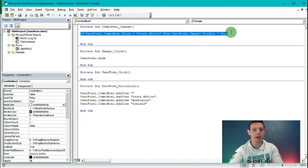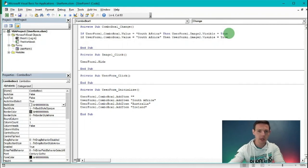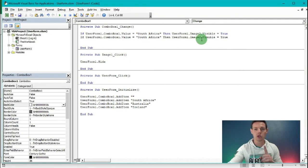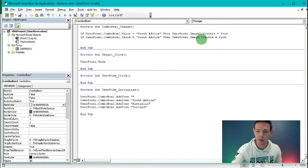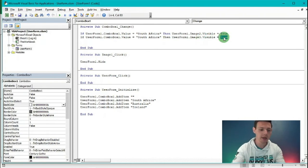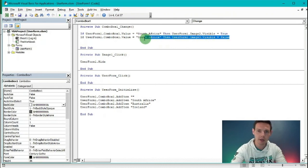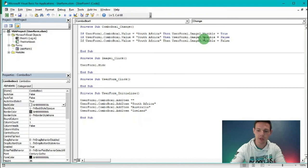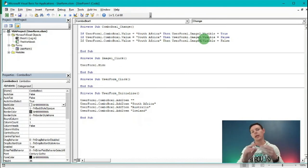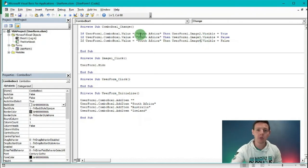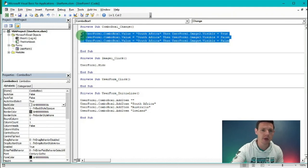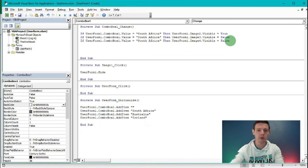Now if it is South Africa, we still want the other two pictures to remain False. Highlight the visible code line, Ctrl+C, Enter, Ctrl+V. If it reads South Africa, the Australian image - Image3 - needs to stay False. Highlight that line, Ctrl+C, Enter, Ctrl+V, and change Image3 to Image4 - Ireland stays False too. So if the combo box is South Africa, only Image2 shows True while Image3 and Image4 remain False.